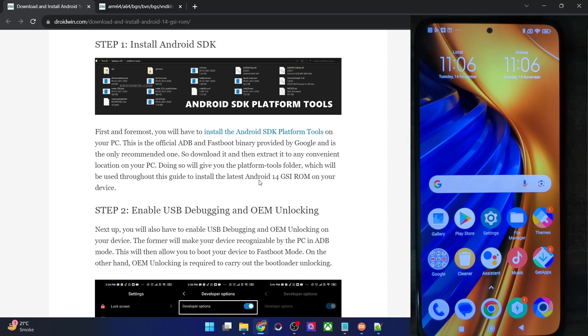Hi guys, this is Saajak from drugwin.com and in this video we'll show you how to flash the latest Pixel OS ROM based on Android 14 on any Android phone. Please take a backup of all the data on your phone and then let's get started.